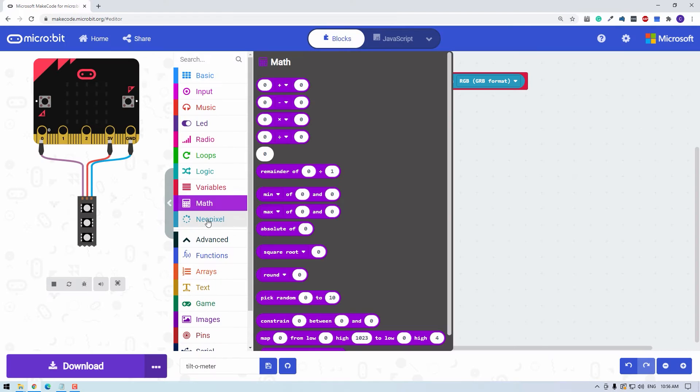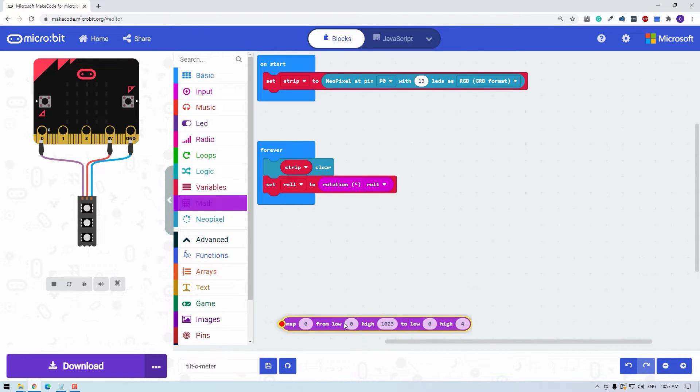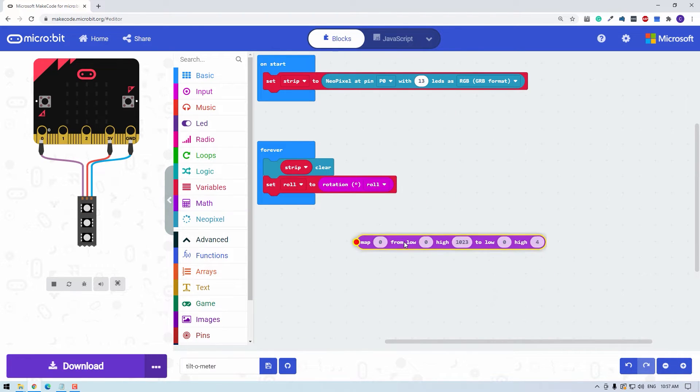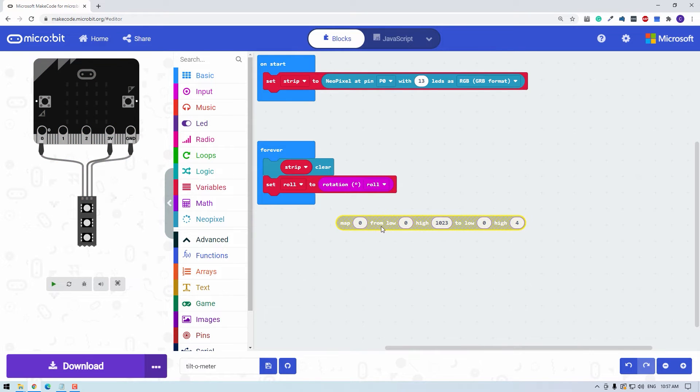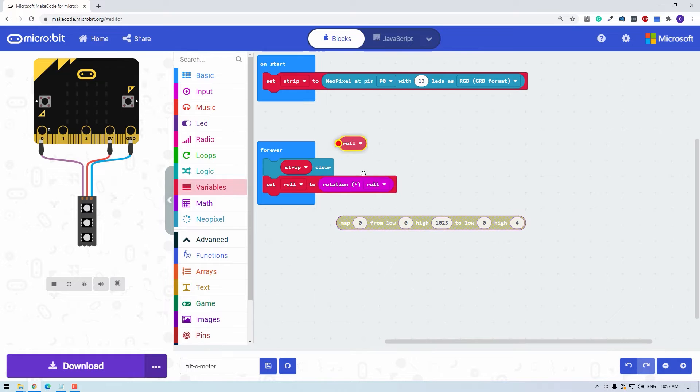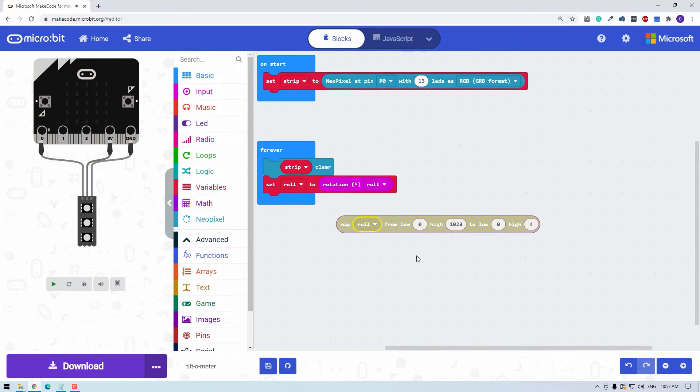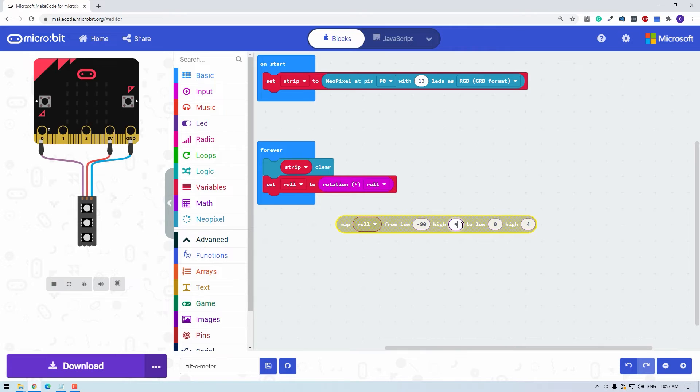Under the math menu, we can grab the map function. And this looks like a lot, but it reads just like a story. So I'm just going to pull it out here so we can talk about it. What do we want to do? We want to map roll. So I'll go to my variables and pull out roll. And we know that roll goes from negative 90 degrees to 90 degrees. So the low is negative 90 and the high is 90.